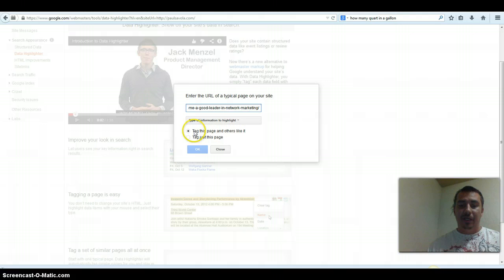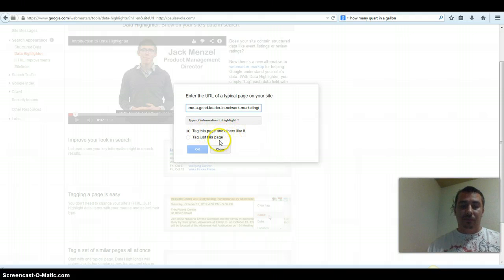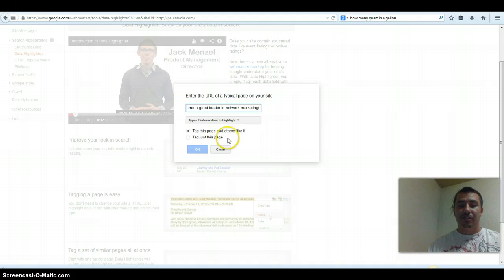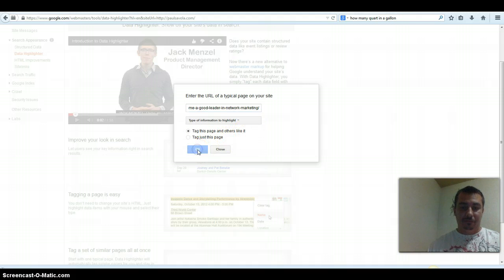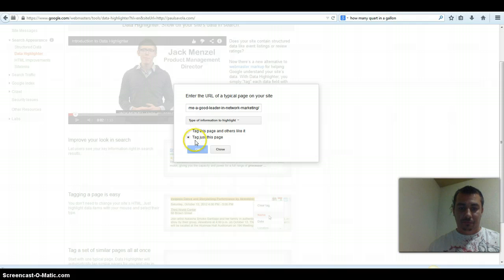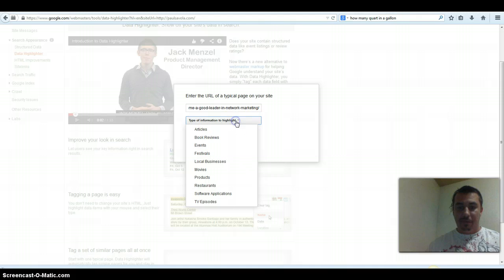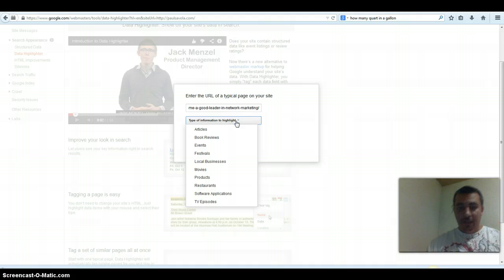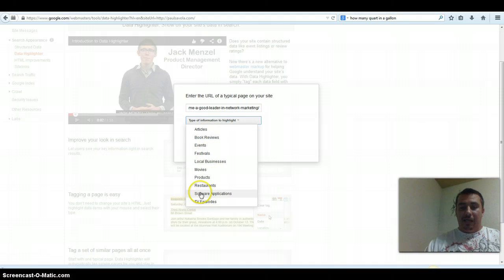What you can do is you can tag this page and others like it, or you can just tag this page. Then you're going to hit this drop-down menu and explain exactly what it is.